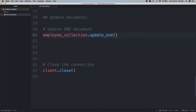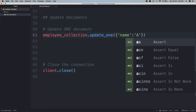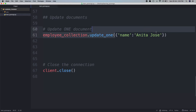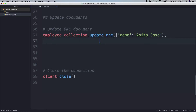Here we will pass the query, so we will say name is going to be Anita Jos. So update the document where the name is Anita Jos, and what do we want to change — we want to change the age to 26. Right now it's 25, we want to change the age to 26.